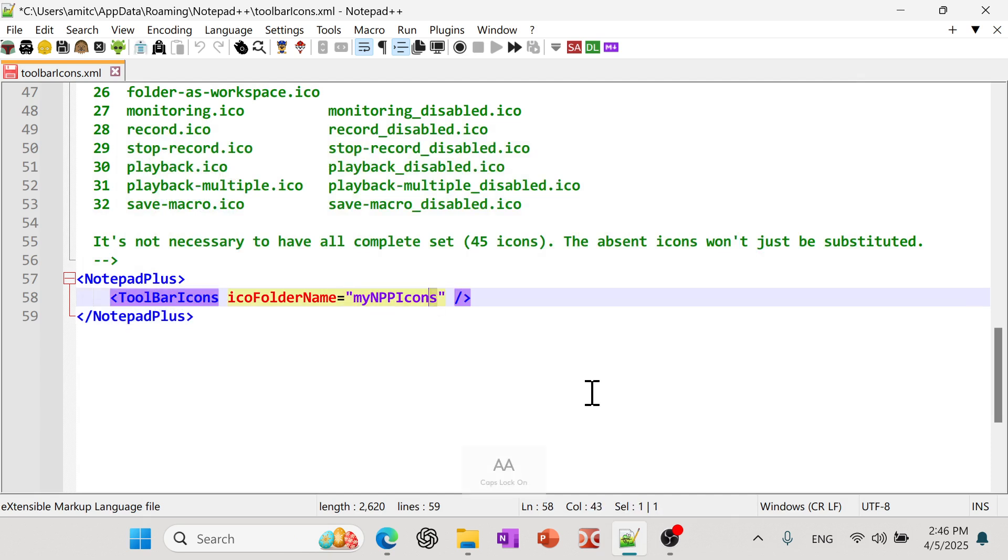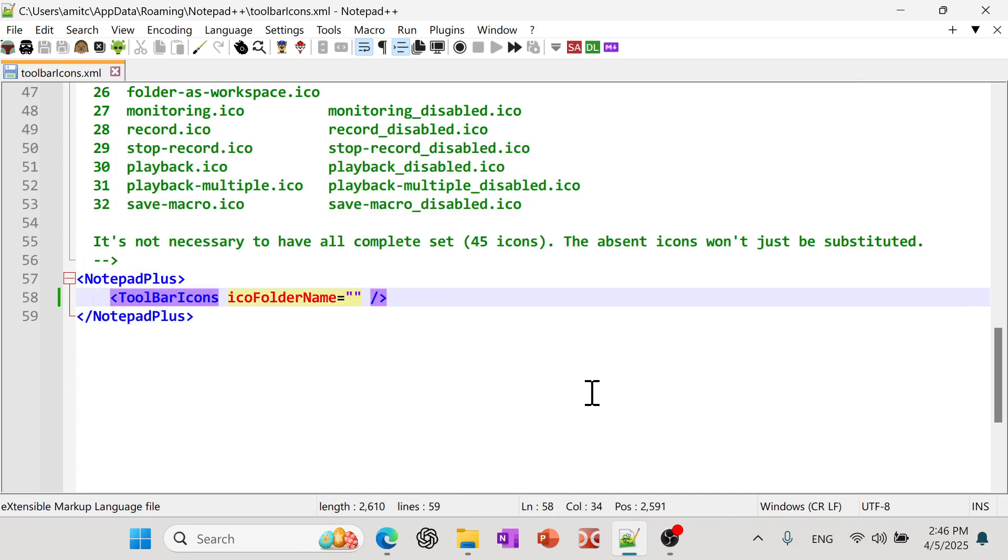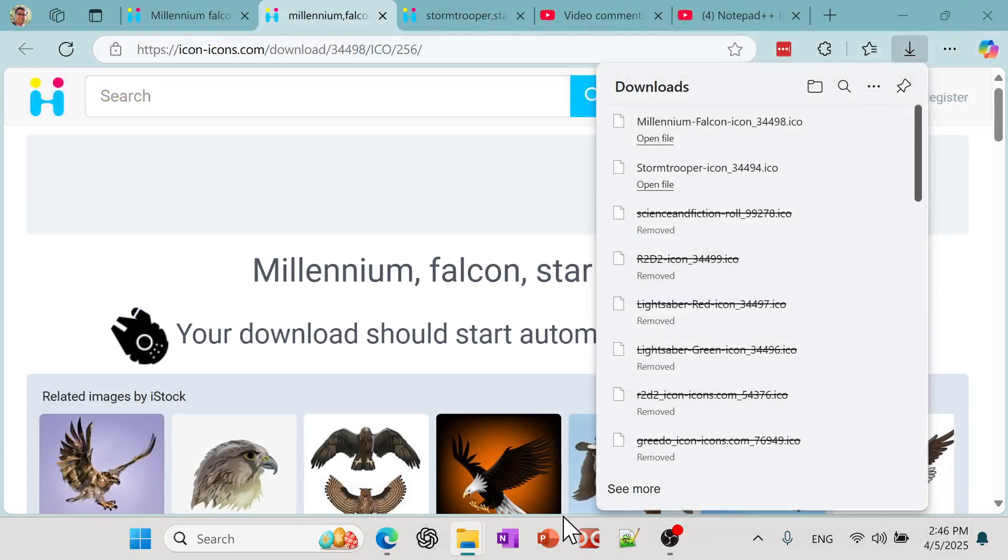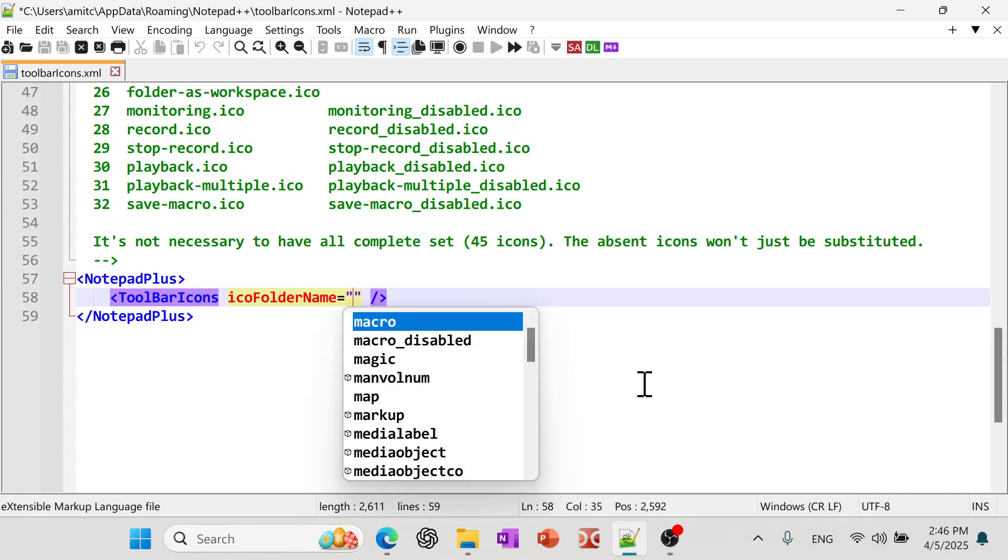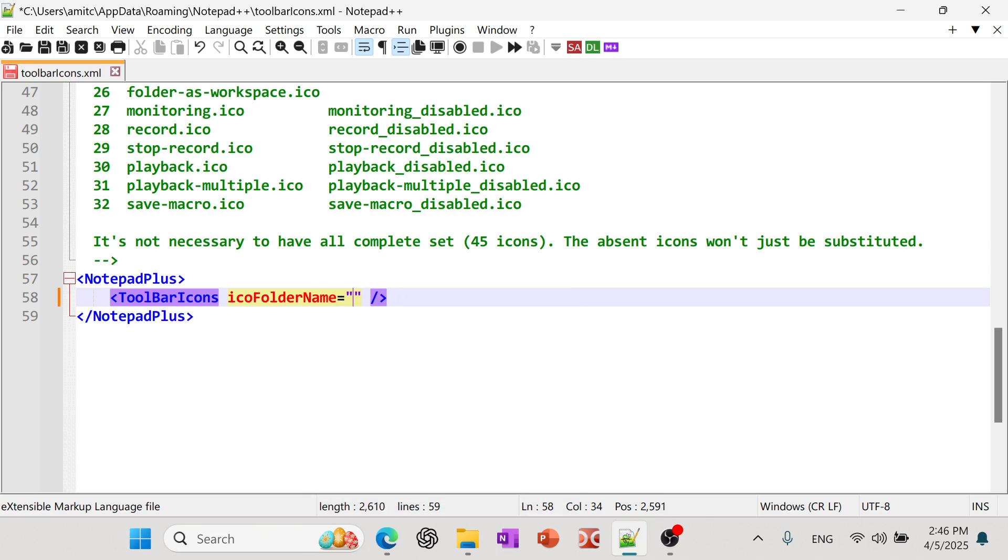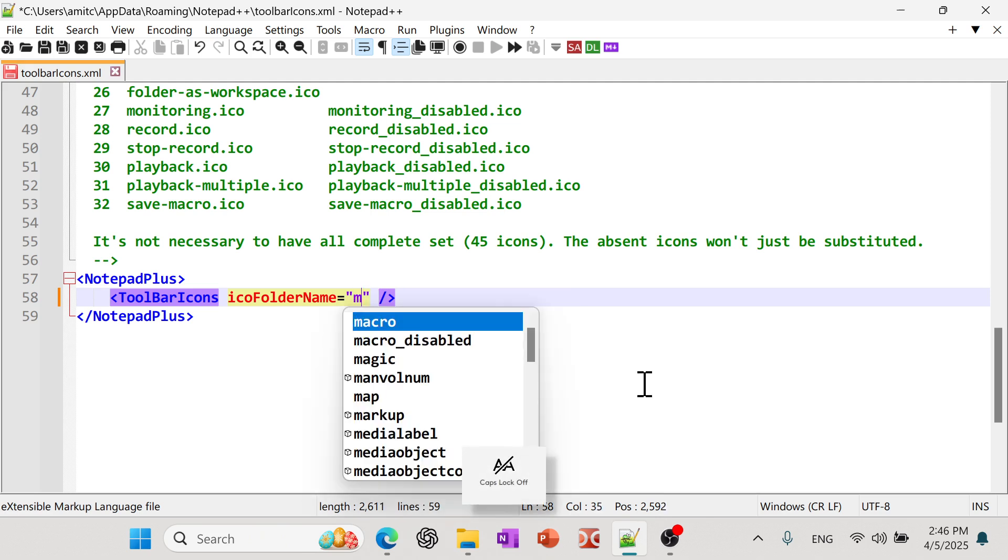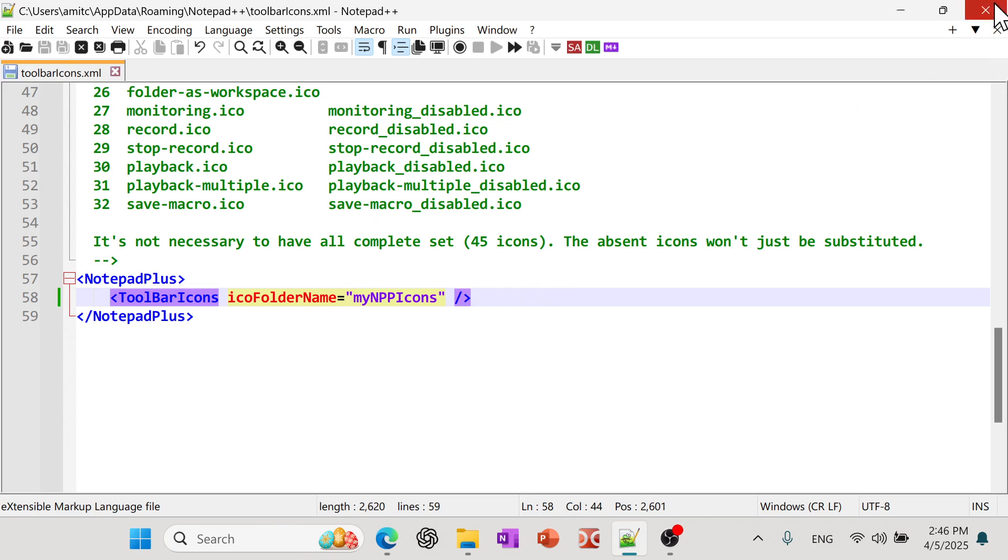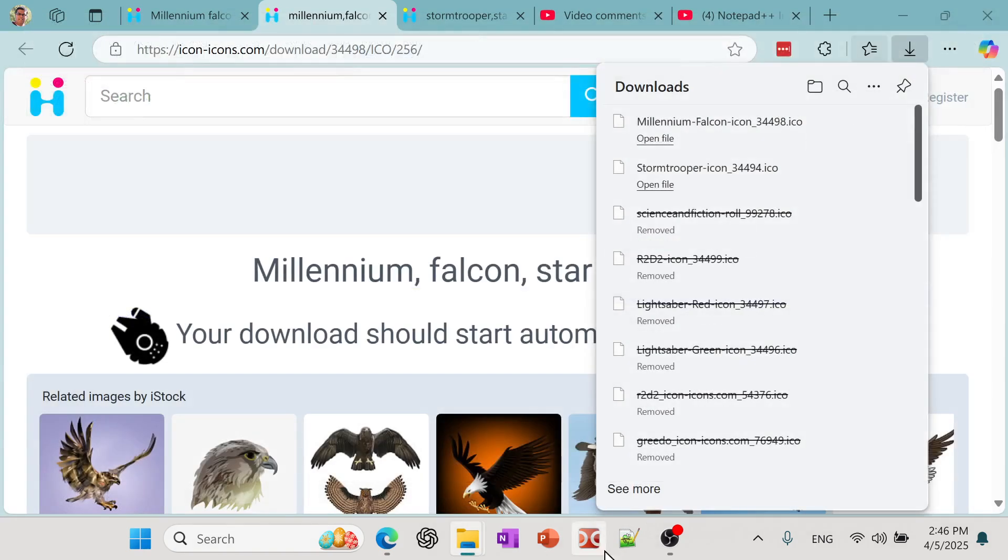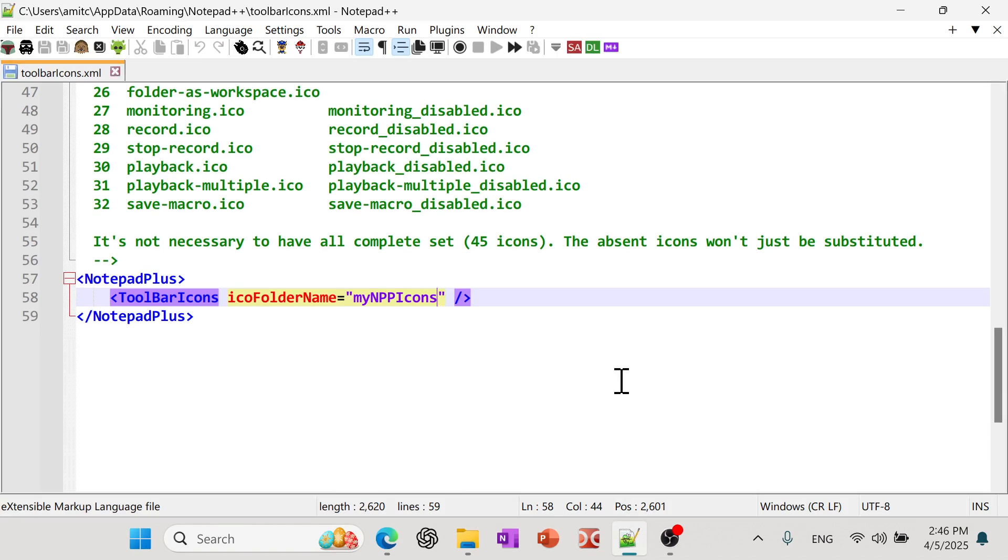And then if you really don't like this, then you just remove this folder name. So if I go and save this, and if I open, you can see it went back to the original one. So let me show that folder, save this close, and then reopen. And you can see it is nicely showing all these.